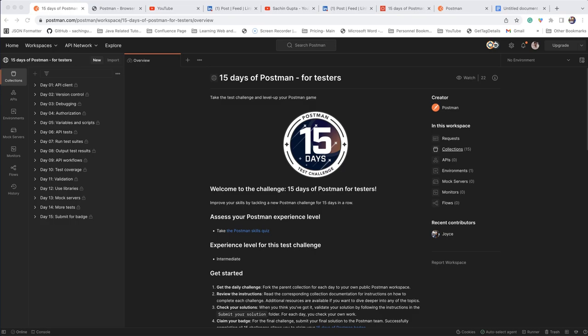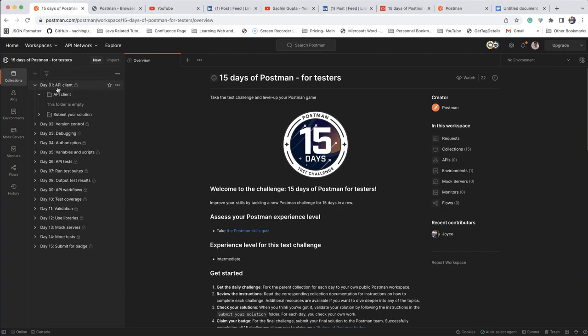Hello everyone, this is Sachin Gupta and today I am going to talk about the 15 Days of Postman Challenge for Testers. So what is this challenge? Basically you are going to improve your skills. When you are doing this 15 Days of Postman Challenge, you will get different problems every day and you need to solve them and submit your solution — day one, day two, day three, all the way to day 15.